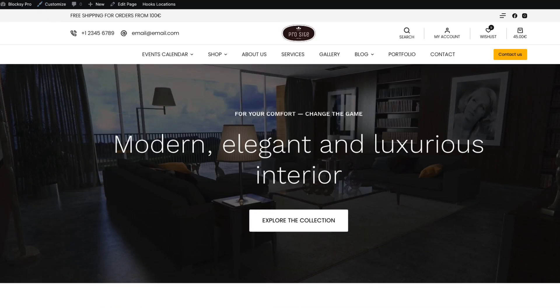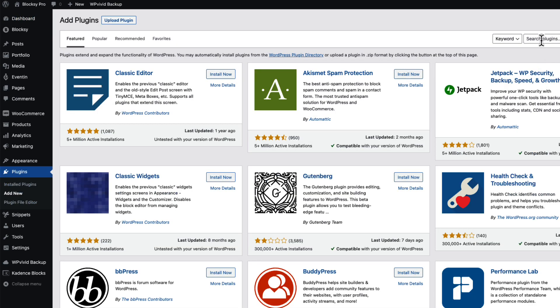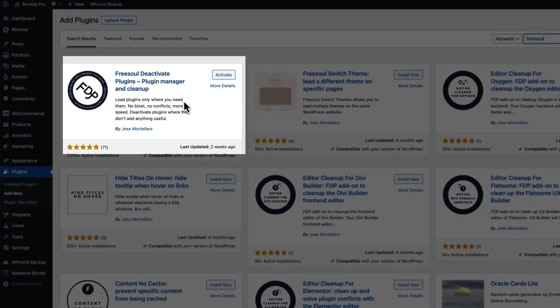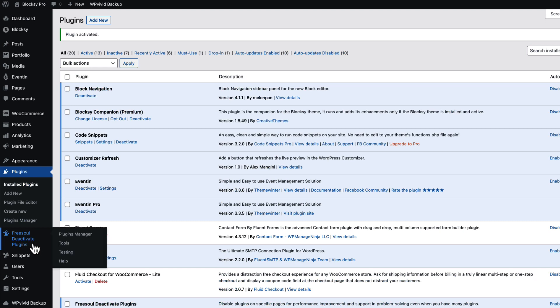So first thing I'm gonna do is I'm gonna go to the plugins and I'm gonna add new. Next I'm gonna search for FreeSoul. This one here: FreeSoul Deactivate Plugins Plugin Manager and Clean Up. In a minute I'm gonna show you what it will do for us. So I'm gonna activate it.